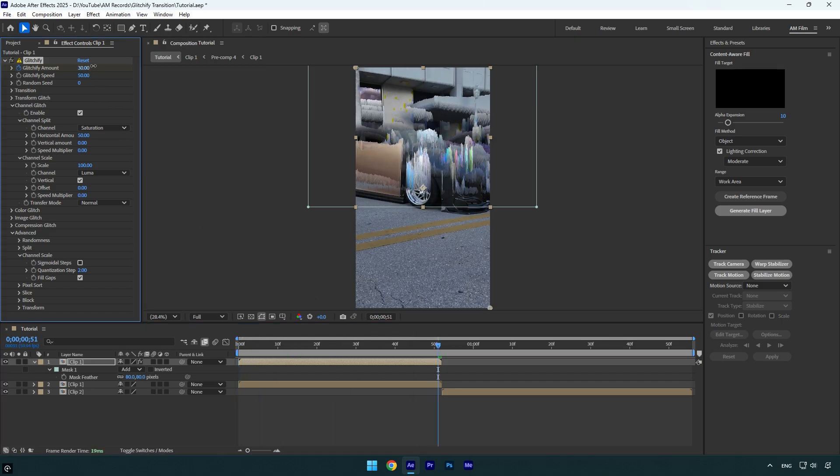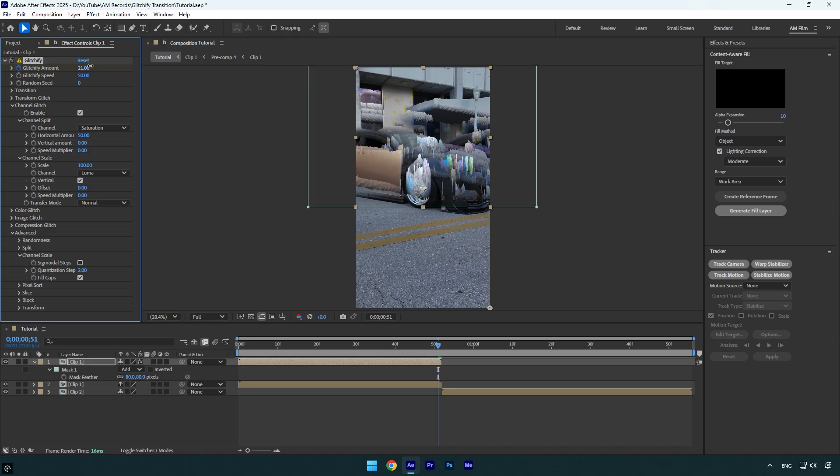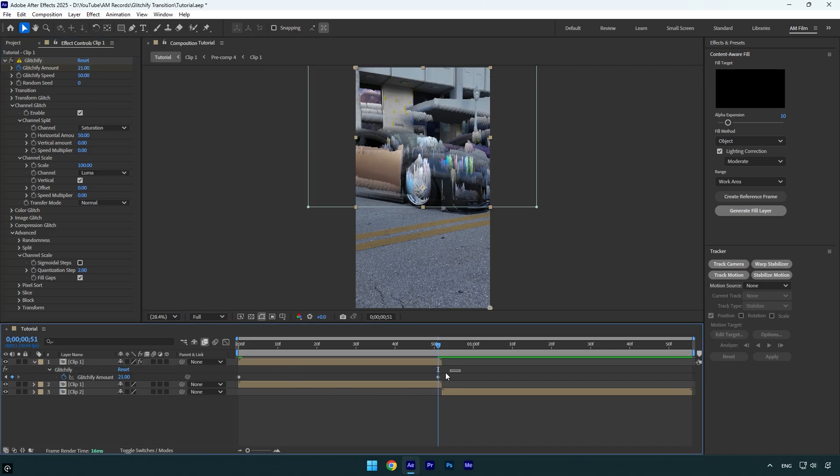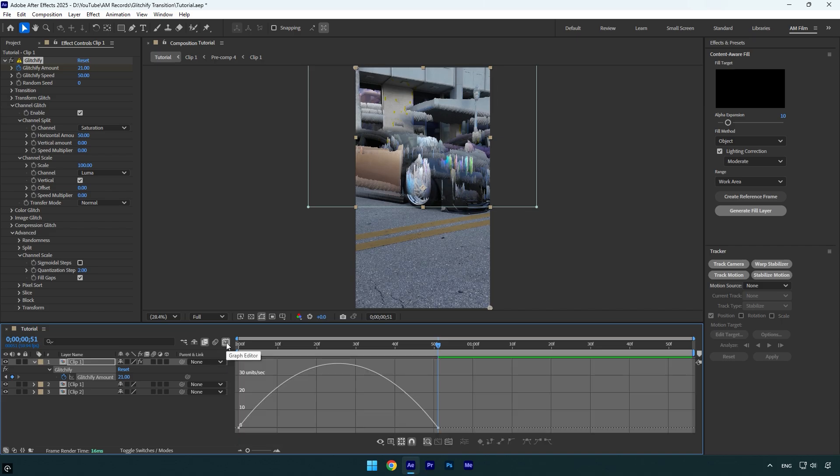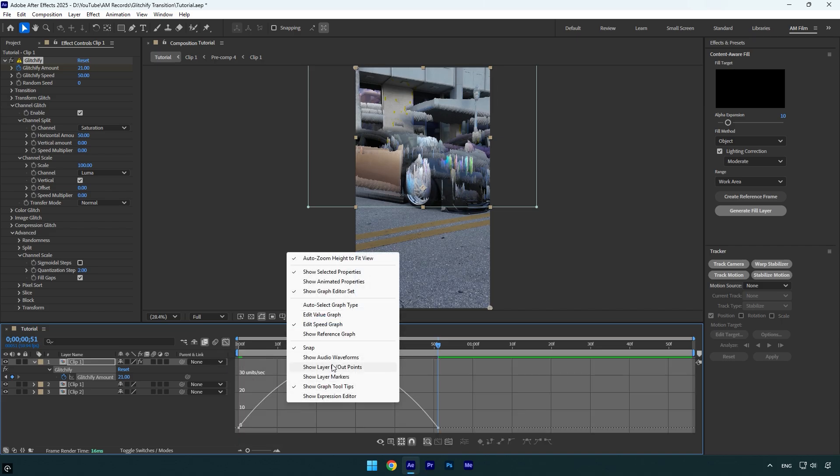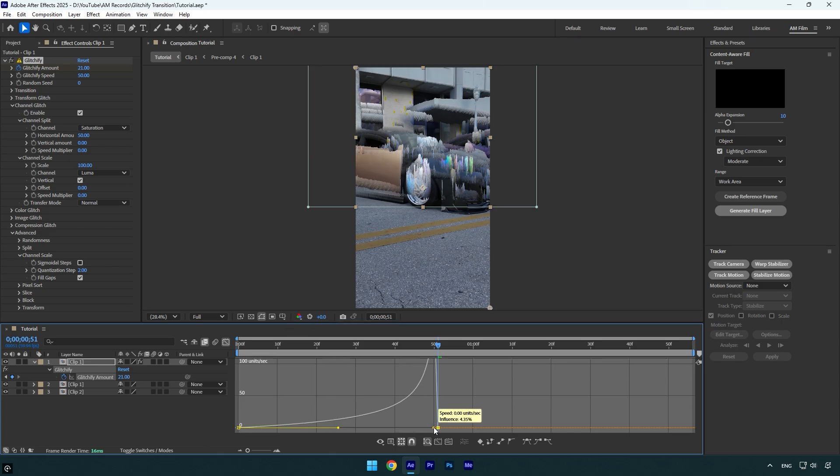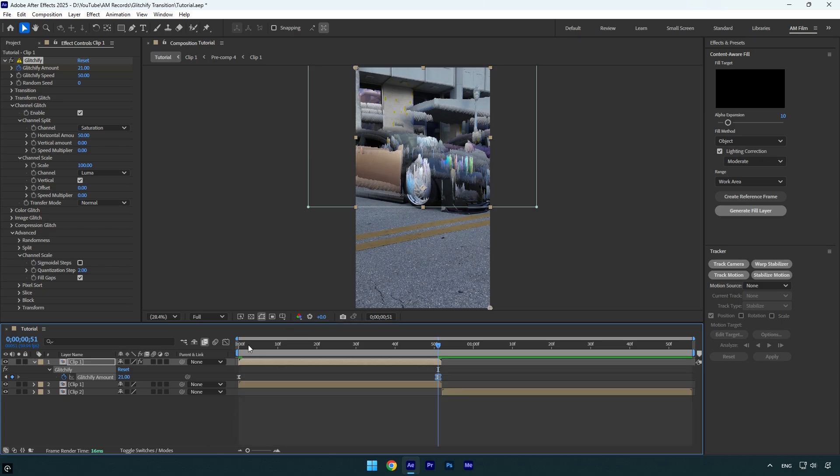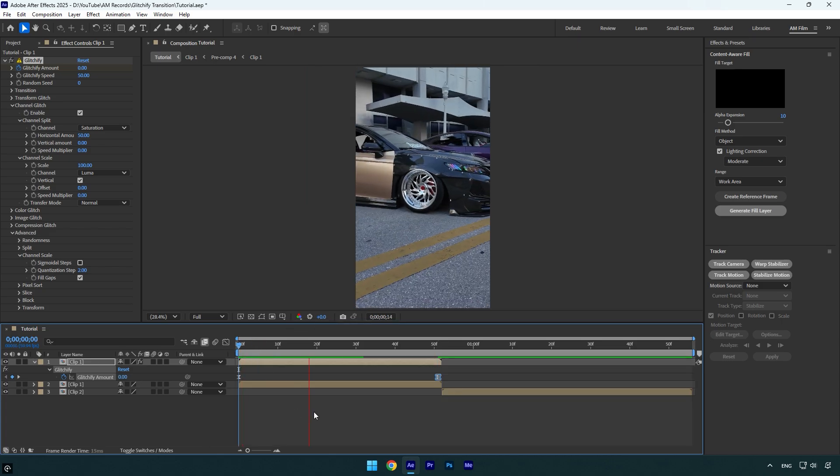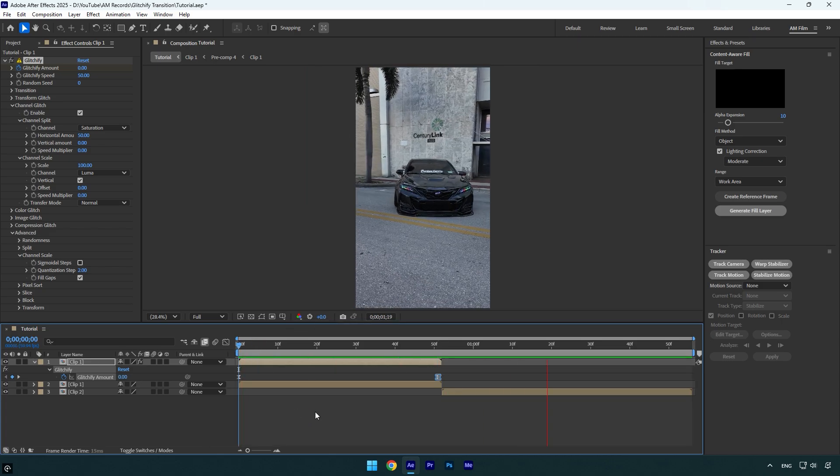In my case 21 looks fine. Now press U on keyboard to reveal created keyframes, and then select both and press F9 on keyboard to easy ease them. Then go to graph editor, right click here and select edit speed graph and make a smooth curve. Let's quickly check it. First part is ready.